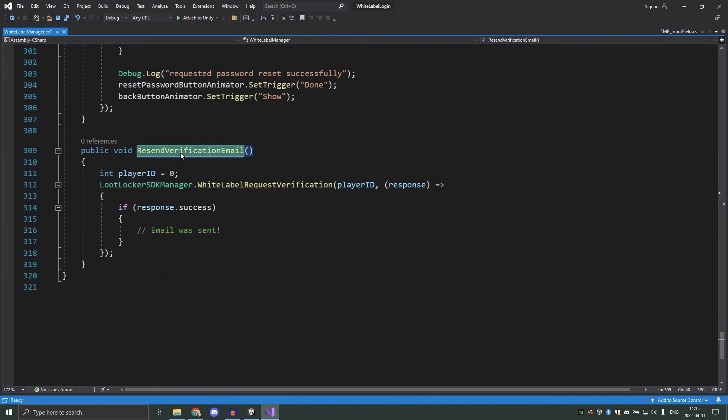And last but not least, we have the resend verification email function. I've not included this in the example since I'm not using the verification email in this example, but if you require your users to verify their email address before they can access your game, make sure that there is a way for them to resend the verification email in case it ends up in their spam folder or similar.